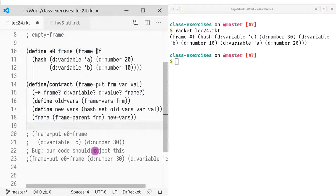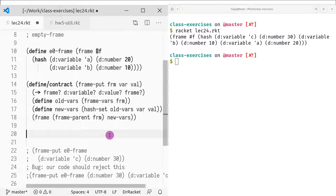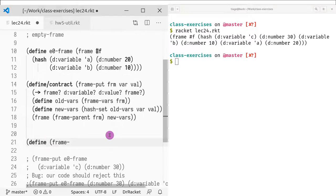In your homework, you don't actually have to write contracts, but if you write some intermediate function, you might want to add contracts because they add a net of security around your code — you know exactly why things are failing. We've defined frame-put. The next thing we might want to do is define frame-get, because when we look up a variable in an environment, we need to ask the frame to get that variable's value.